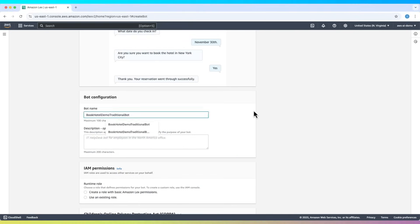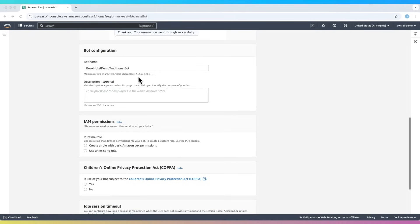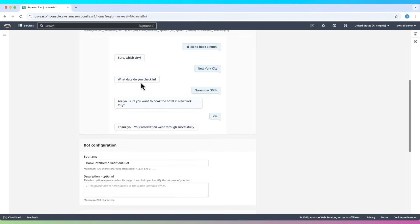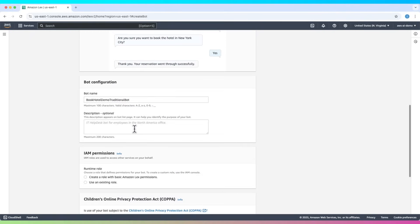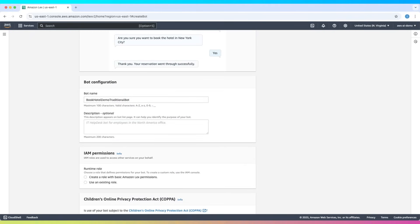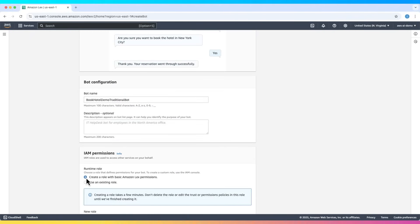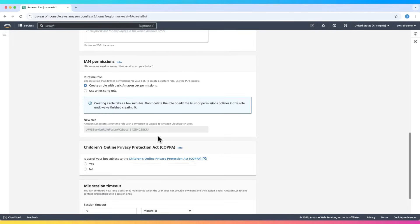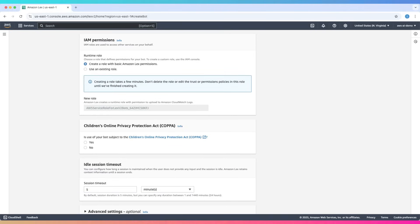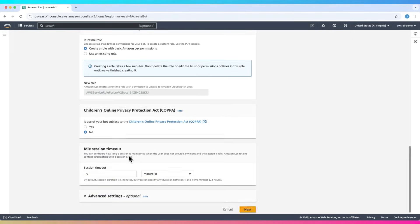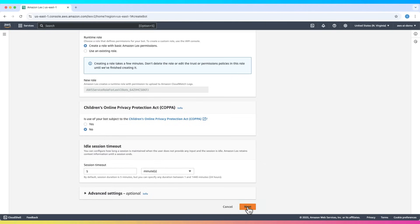Let's name it. This example simulates a travel booking assistant. We'll create a basic IAM role with default permissions. And for the compliance question, select No—our bot isn't subject to the Children's Online Privacy Protection Act. Rest default is fine. Click Next.